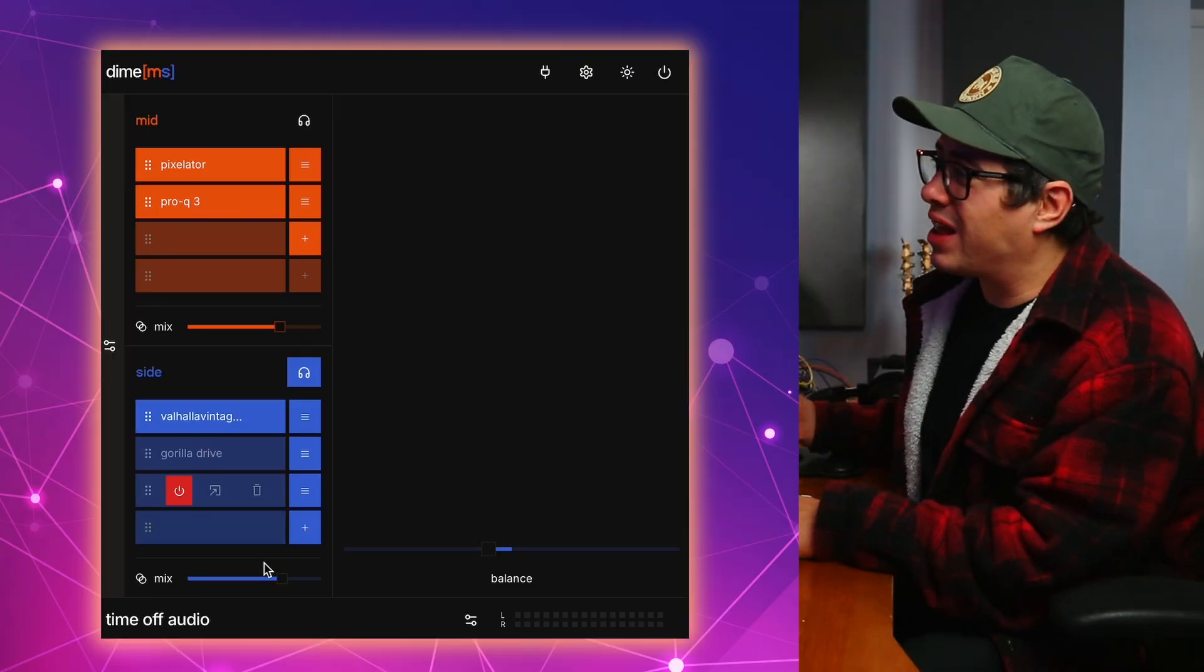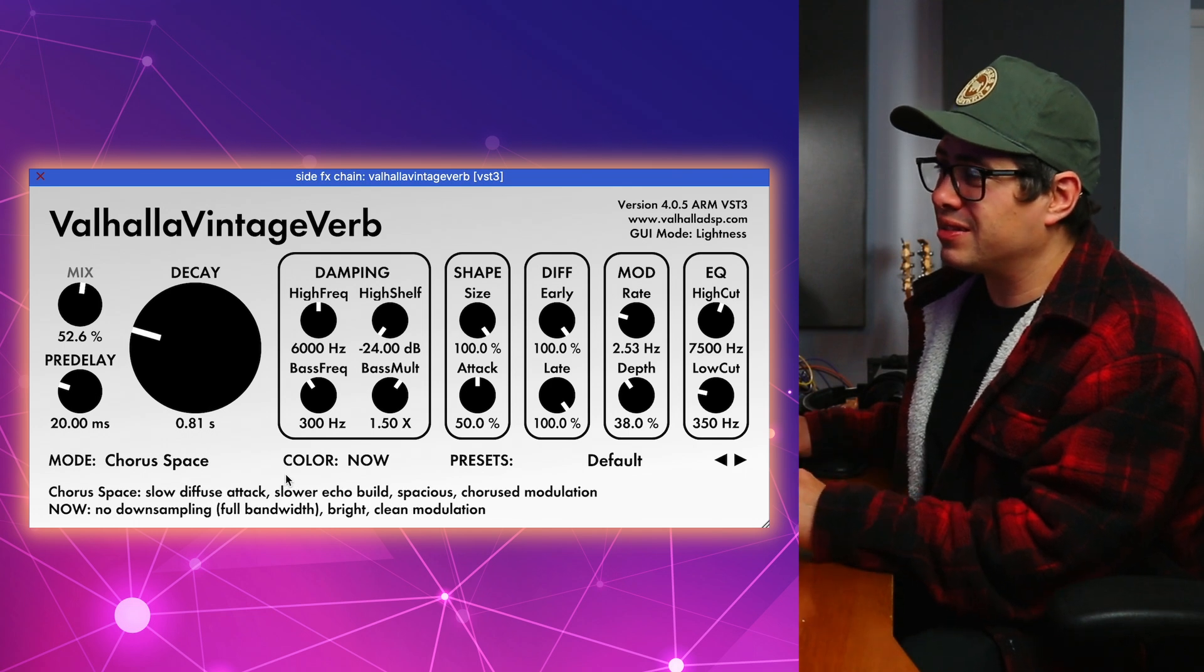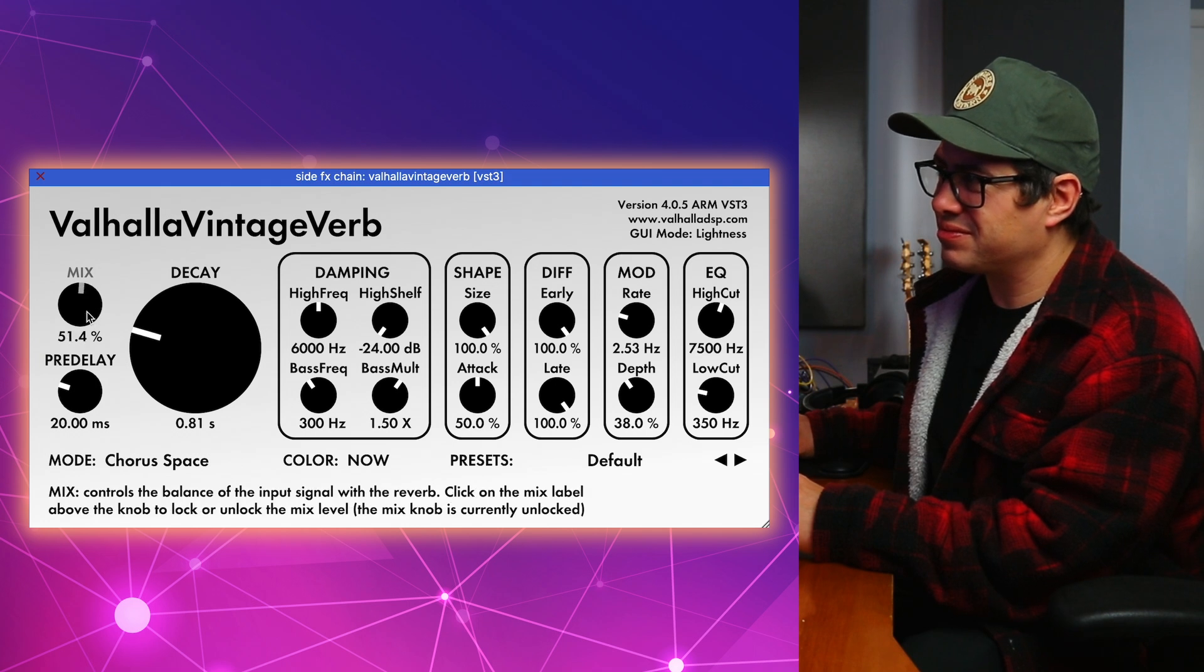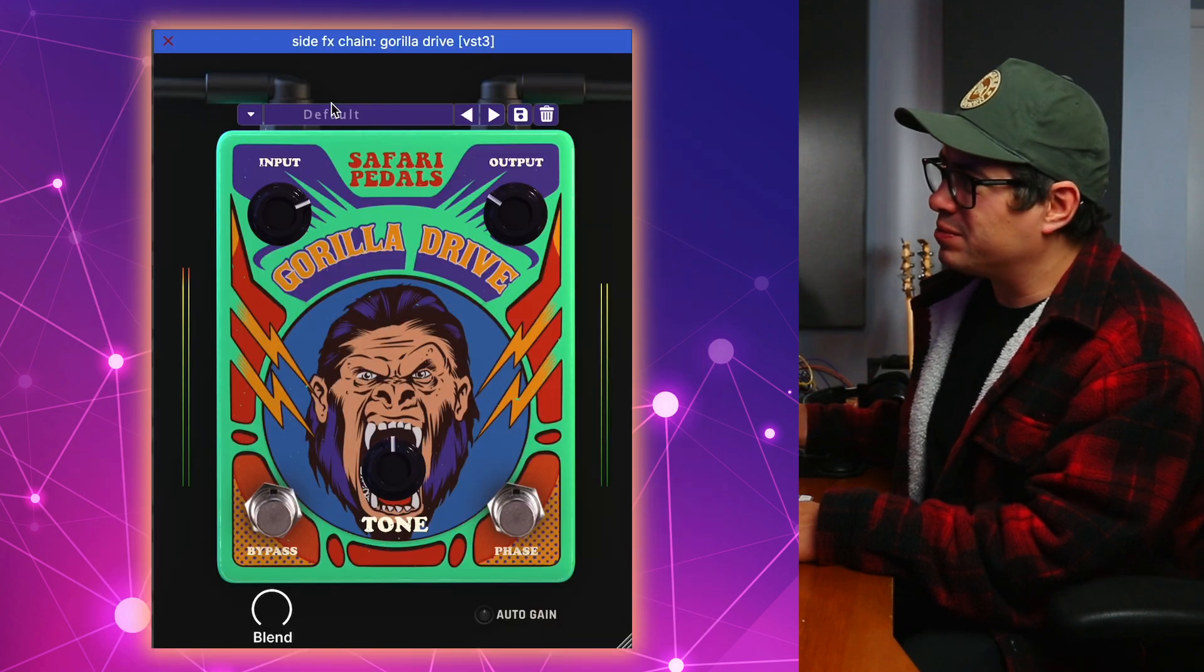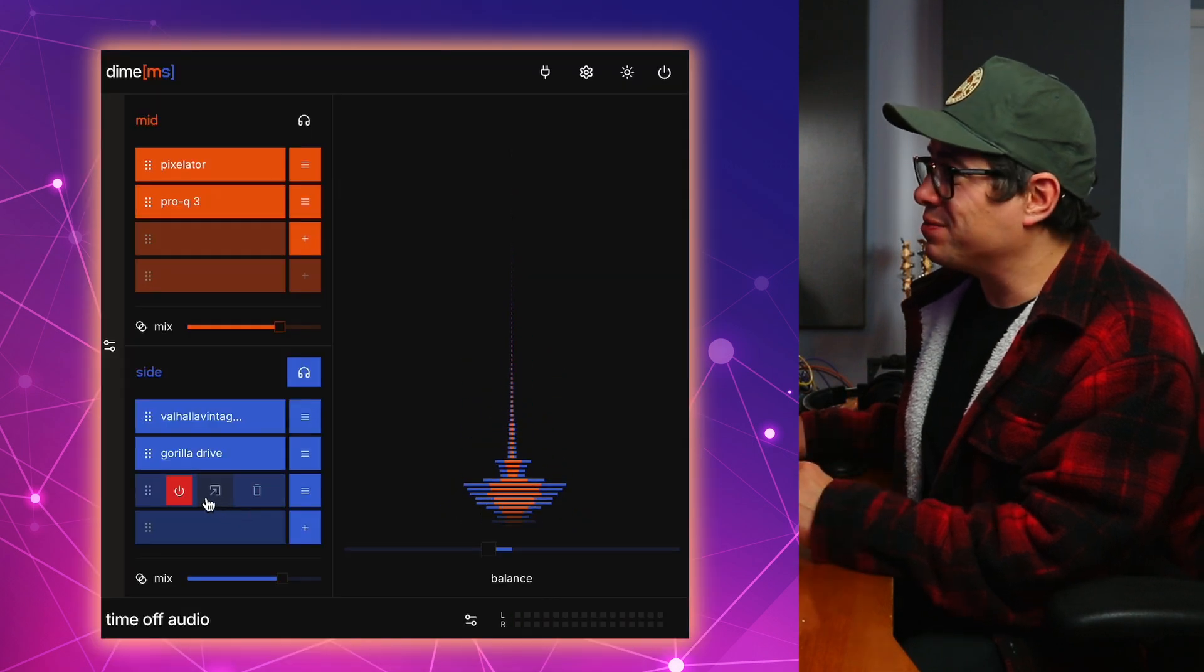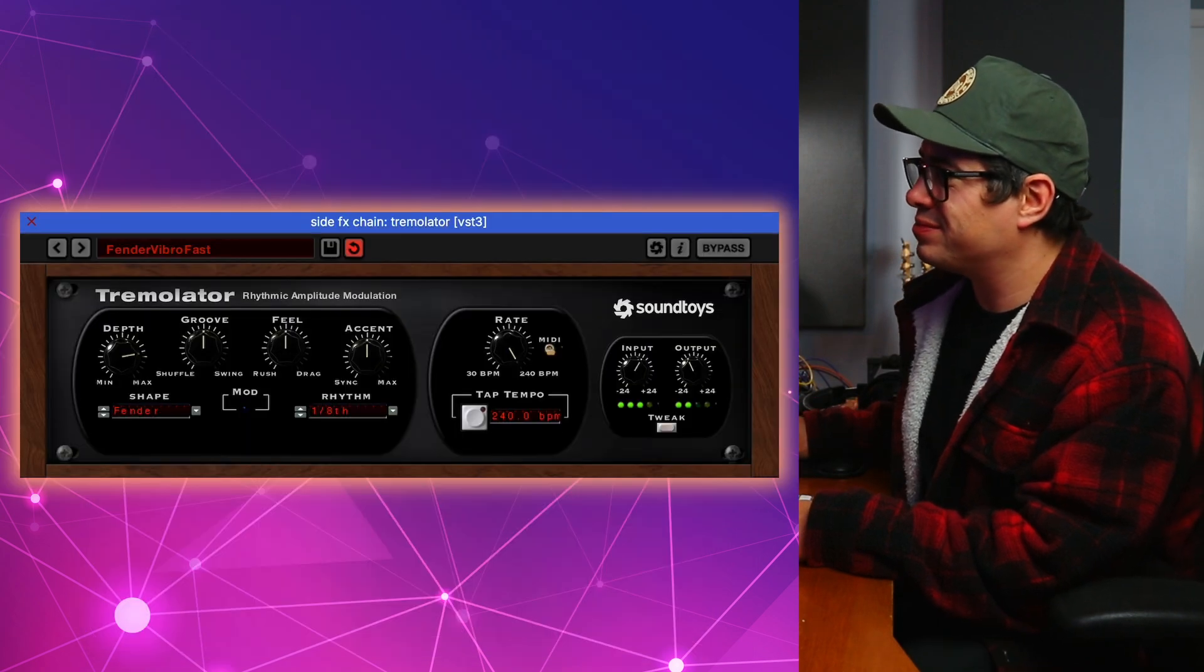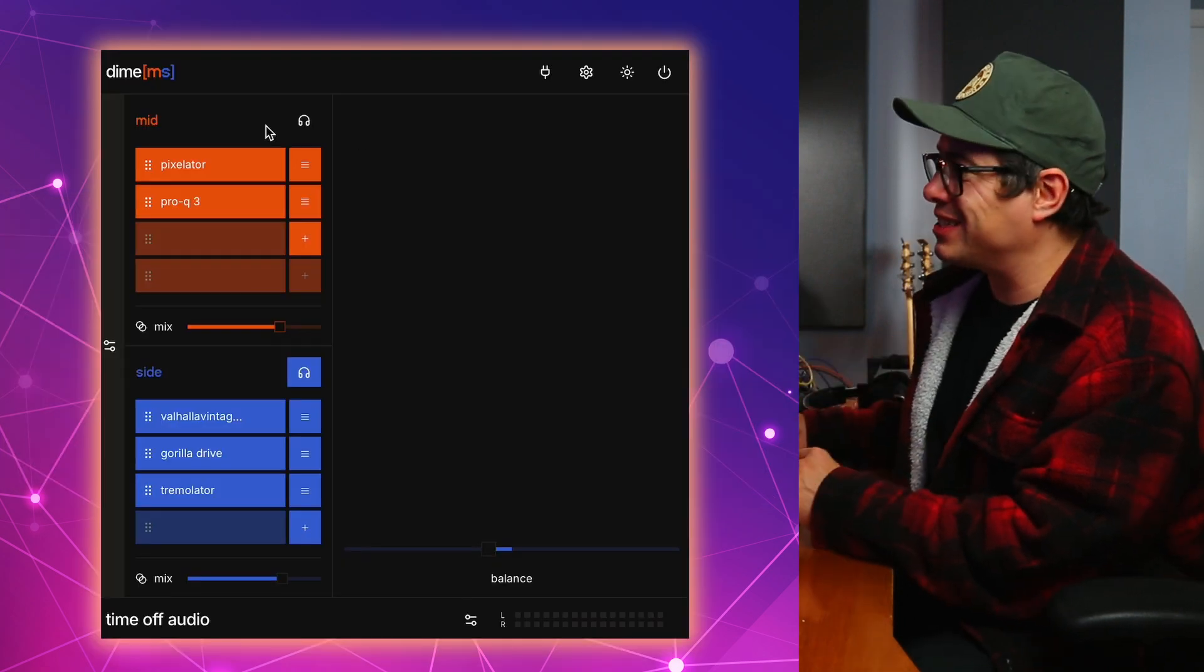Firstly, I've applied Valhalla Vintage Verb with a chorus space with a 50% mix and a really short decay. Just giving it some cool character. Next, we've got Gorilla Drive adding that grit. Love what that's doing. And then after that, we've got Soundtoys Tremolator with the Fender Vibro Fast Preset. And then when we combine our mid and side processing together.